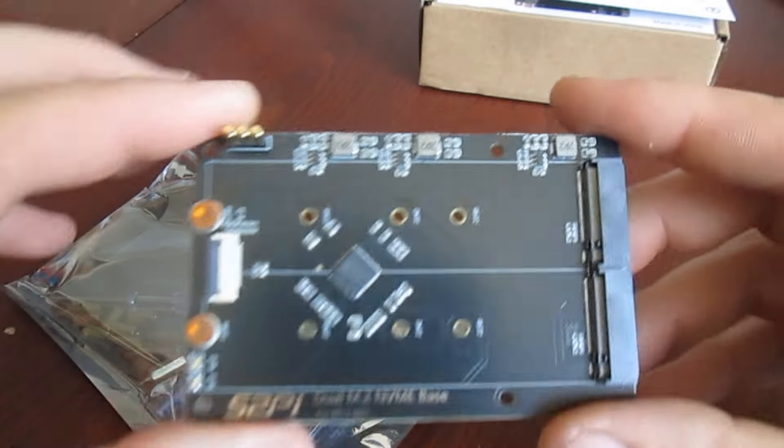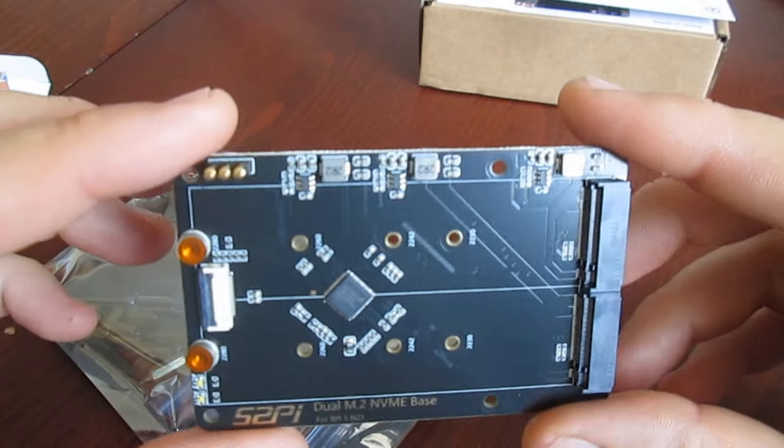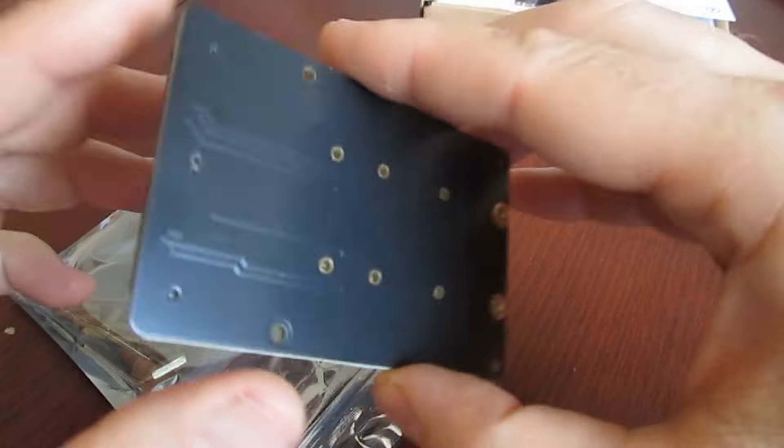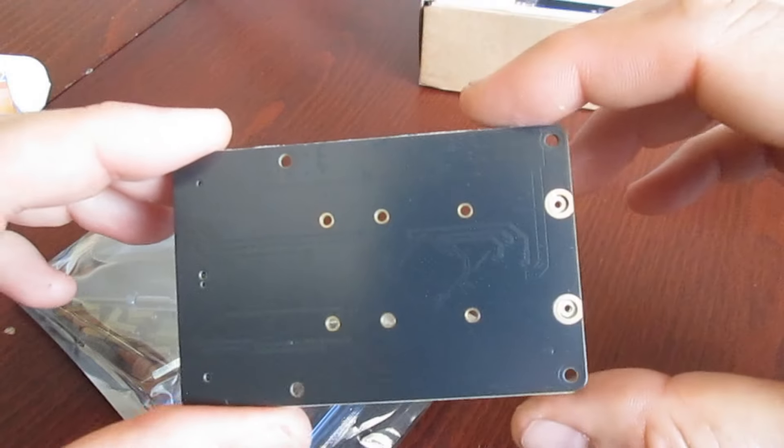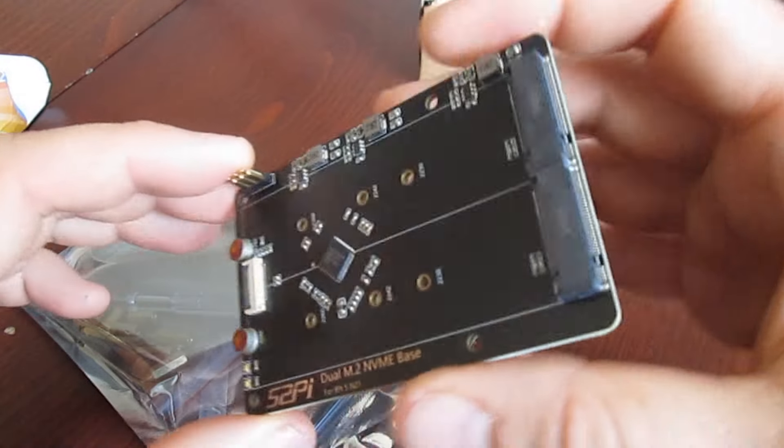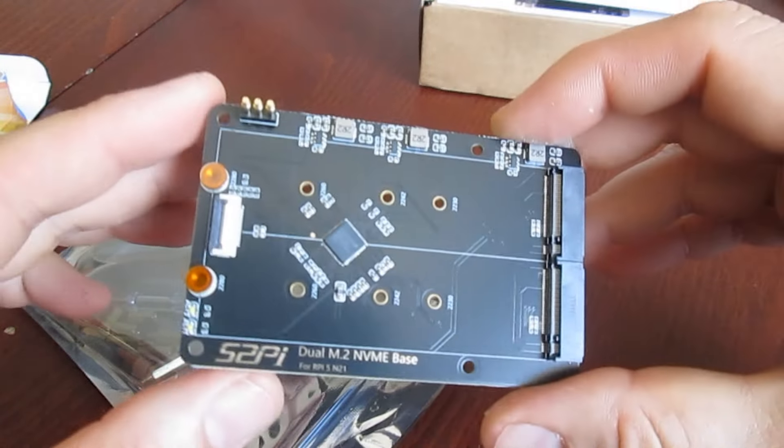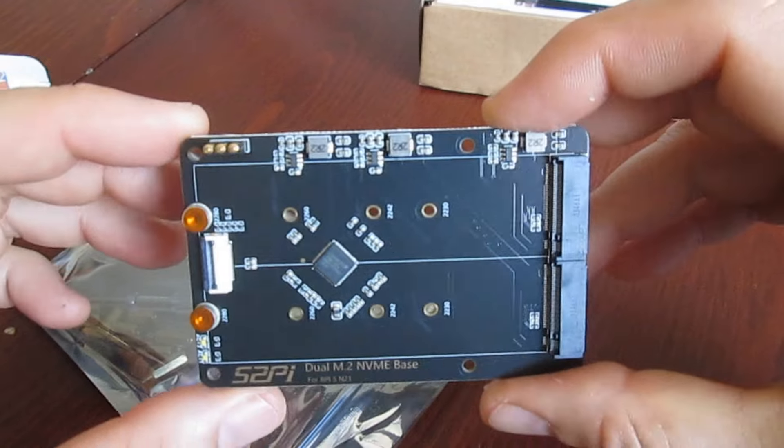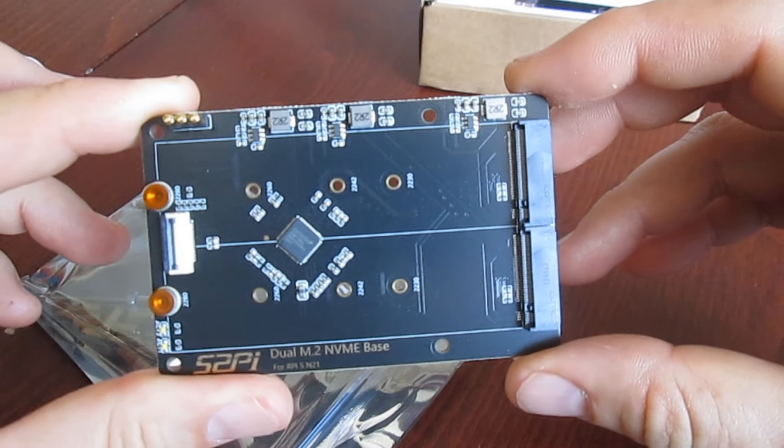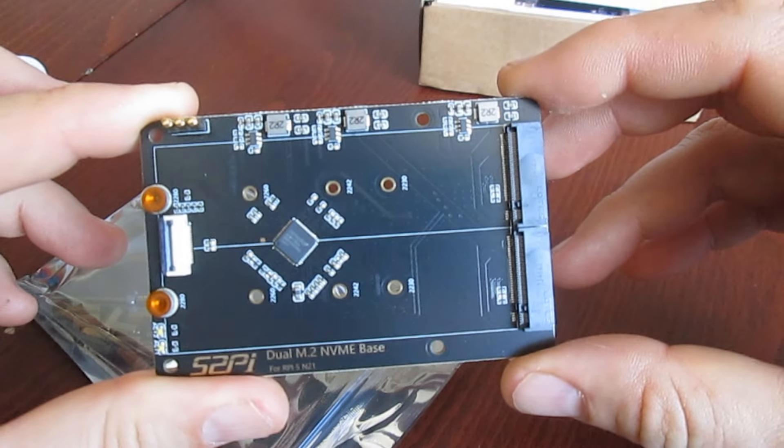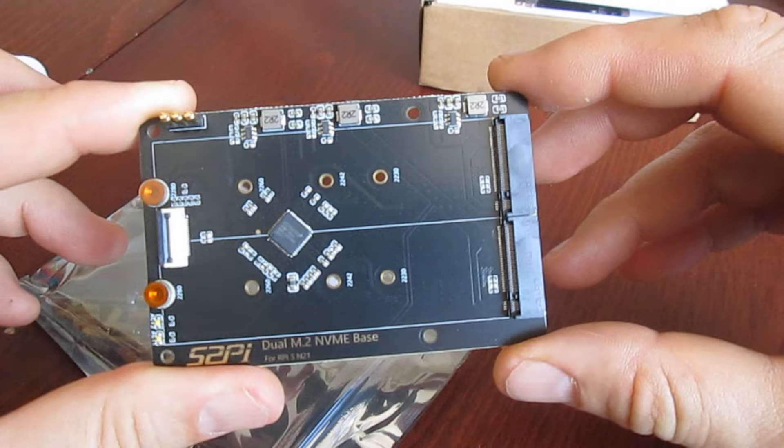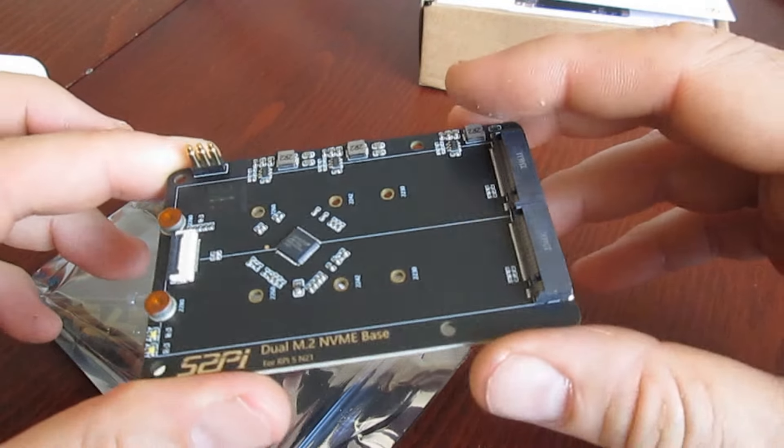It gets power directly from Raspberry Pi 5's PCB points when the board is firmly attached to the bottom side of the Raspberry Pi printed circuit board.